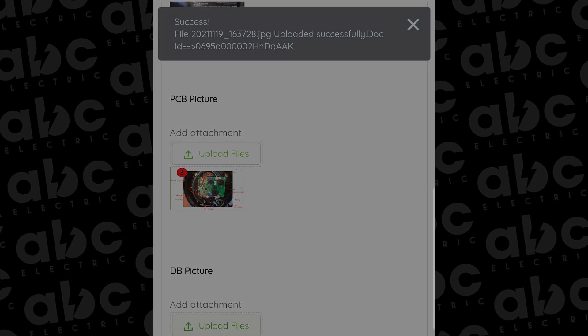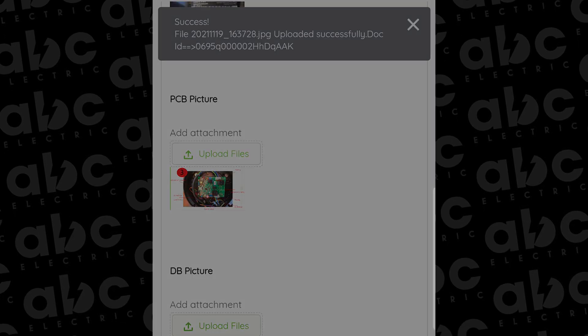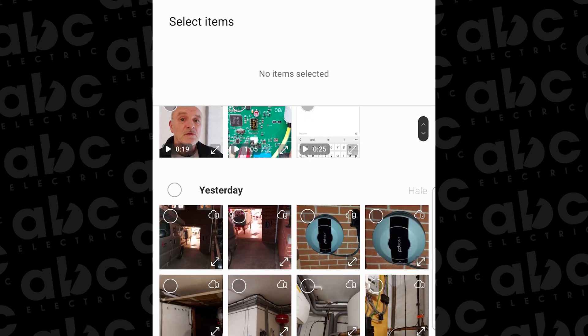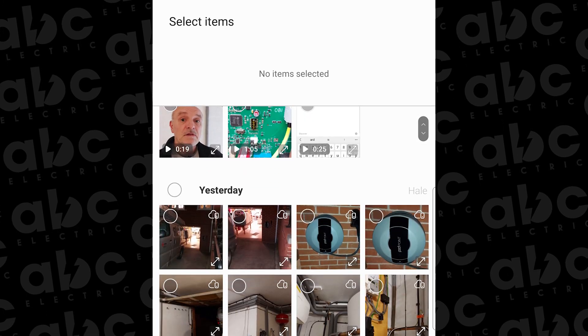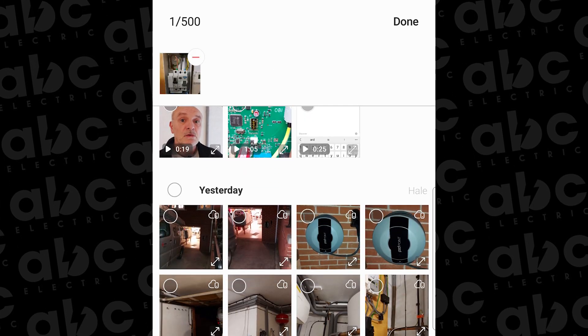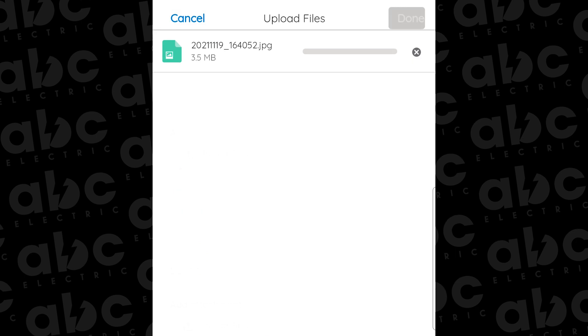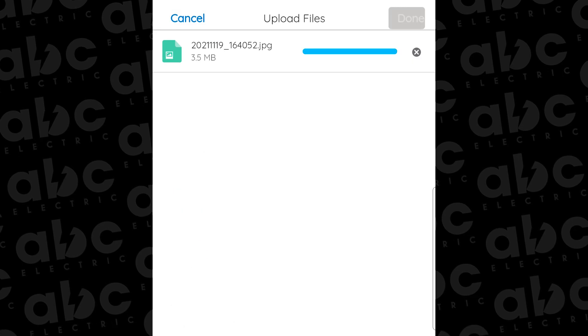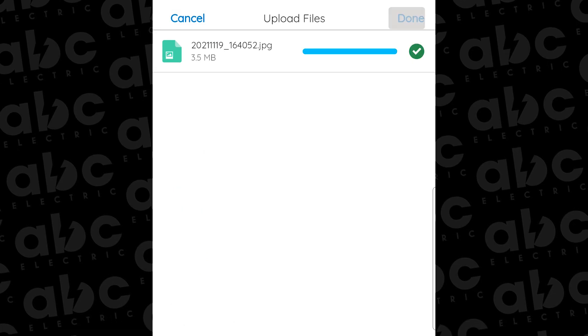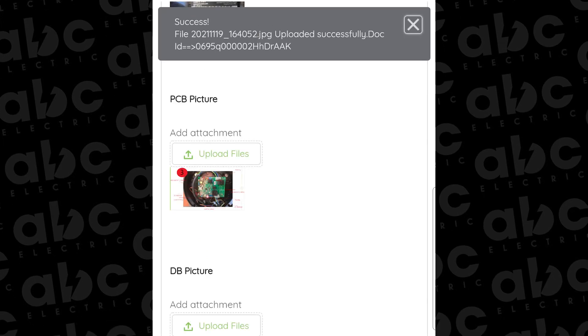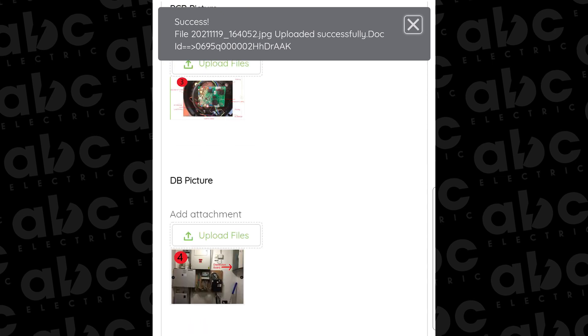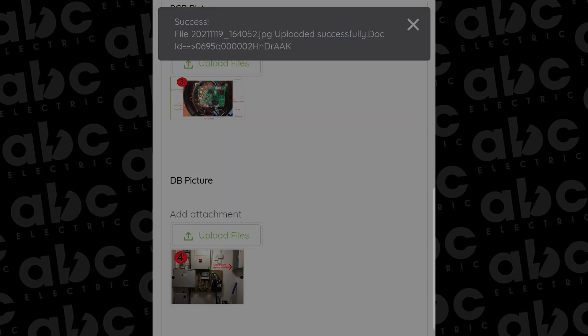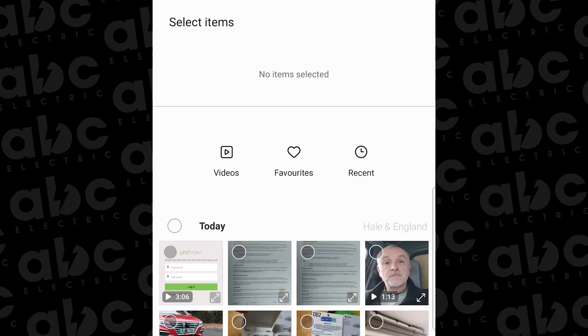Then the inside of the unit with the cover open, which they call the PCB picture, and I also try and show the main cables. Then you've got your sub DB or consumer unit open showing the MCB and the RCD or RCBO. And then you've got your CT clamp location as well, which is normally on your main incoming tails.